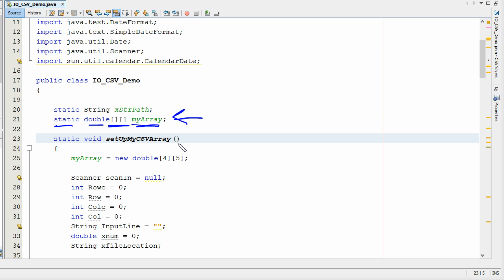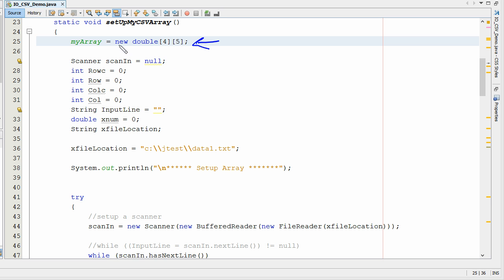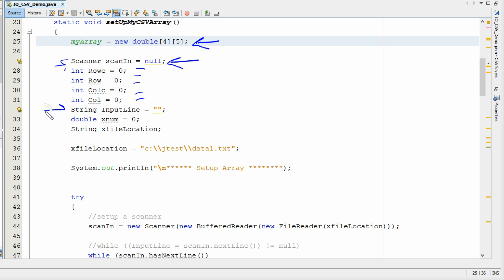So now let's step to the variables. Here's our function. Here's where we actually set up the array, instantiate it, bring it into memory. In this example I'm bringing it in using a scanner. Here's where you initialize the scanner. We've got a few variables to take care of rows and columns, and then we have this string input variable.